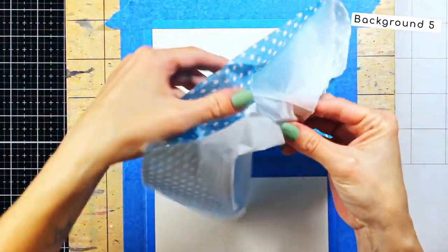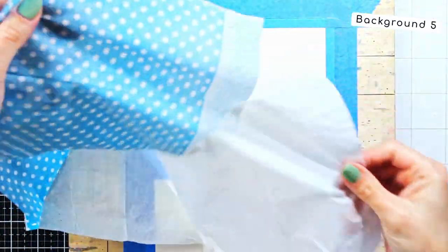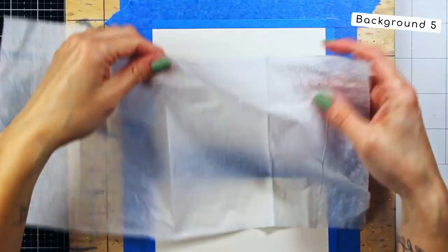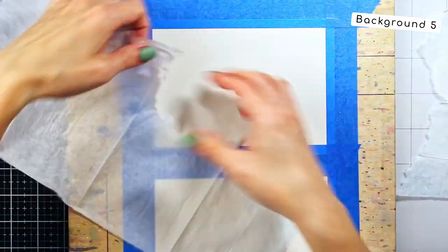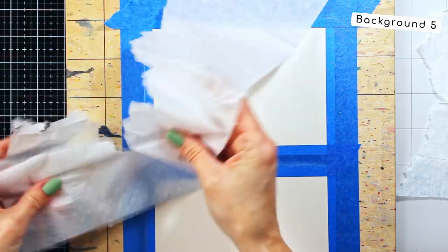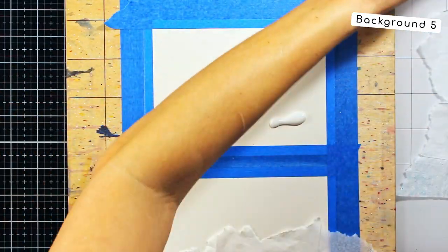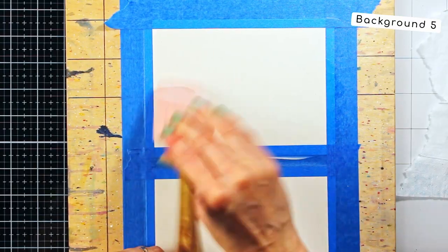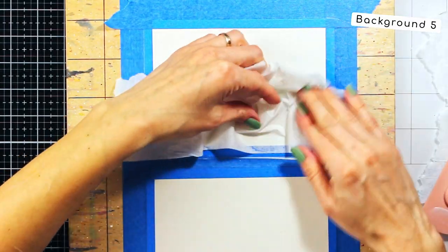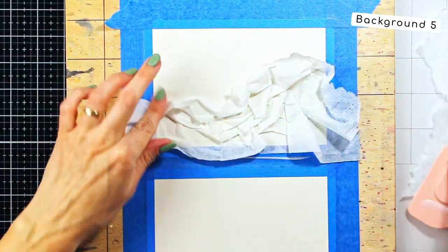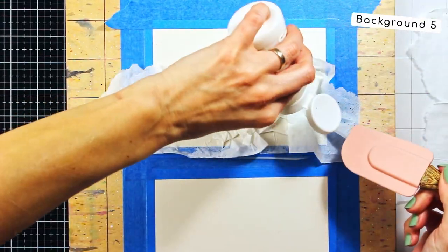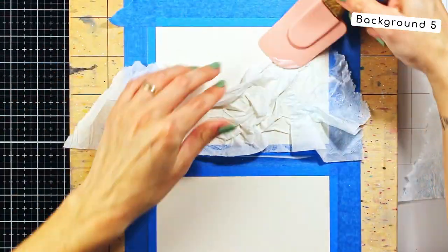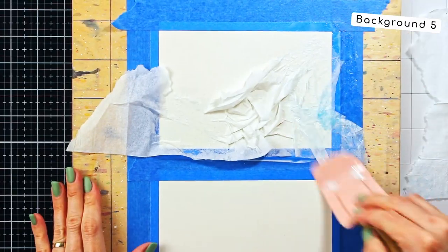For my fifth background, I decided to use a paper napkin for making the texture. So what I did is to separate the layers of it and adhere only one thin layer using matte medium. Also, while doing this, I was really trying to make as many wrinkles as possible. Because they are what is going to give you those lovely textures.